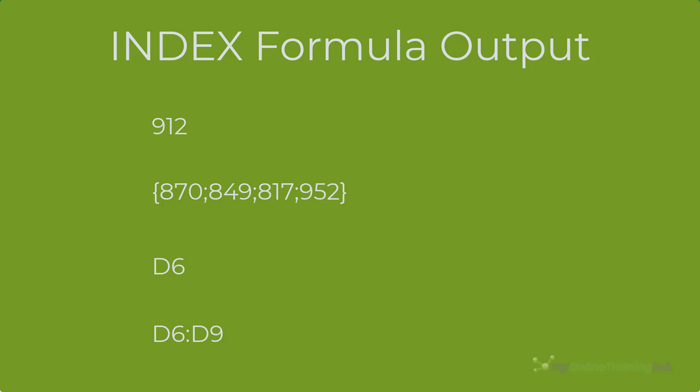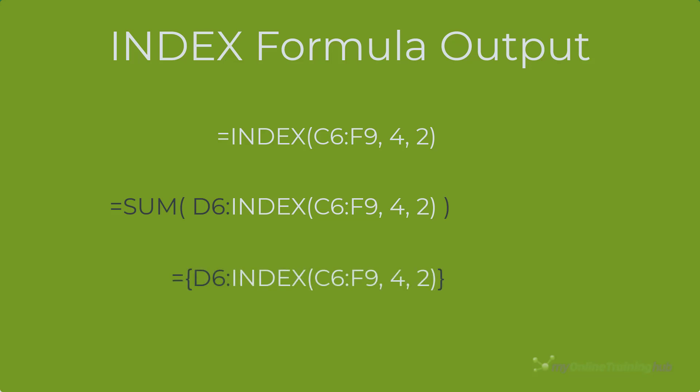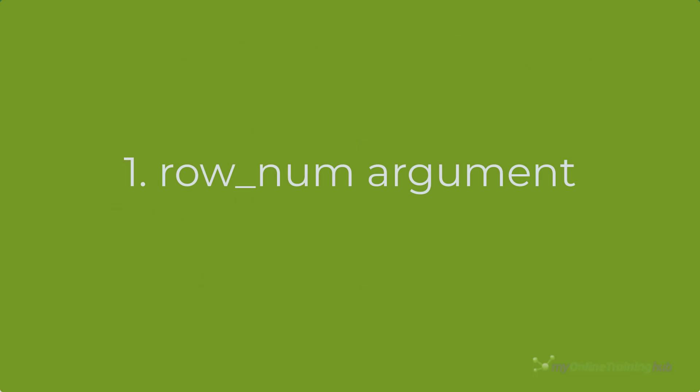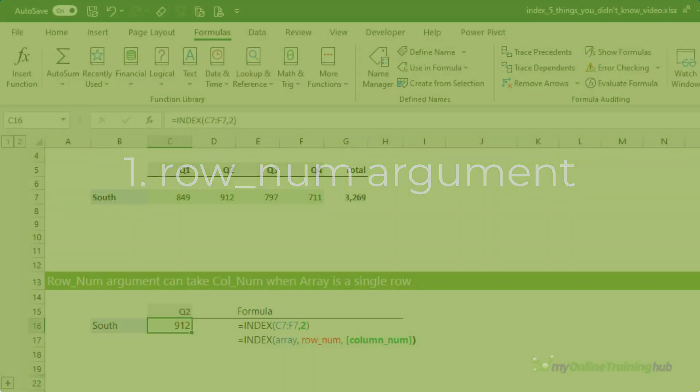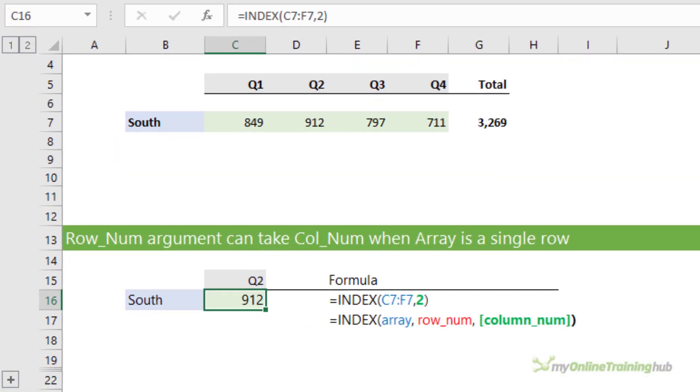The output will depend on the context of the formula, for example whether the formula is entered in a single cell, nested inside another function, array entered, etc. And we'll see this as we work through the examples.